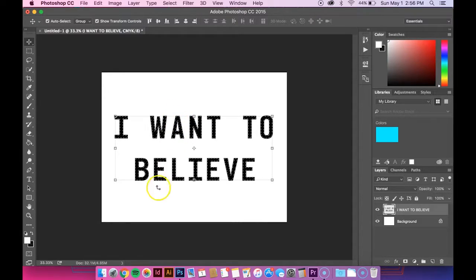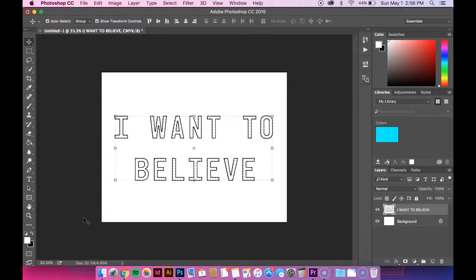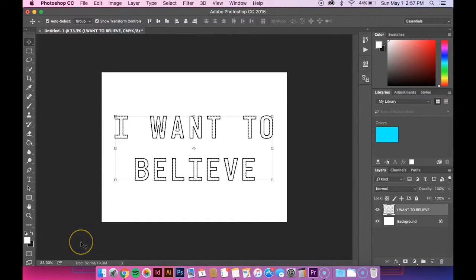So that looks pretty good. So then what I'm going to do is just hit delete. And then I'm going to deselect it. Which you can do by hitting command D.